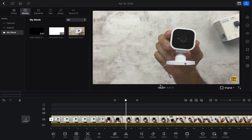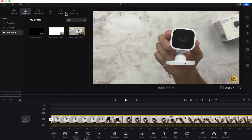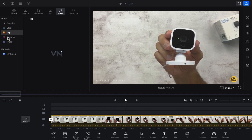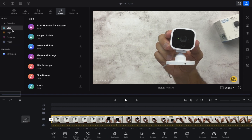First of all, we have to click on the music section. As you can see, there is the music section. After clicking on the music section, you will see some groups like the vlog section, the pop section, dynamic, and fresh as well. All the music tracks are divided group-wise.